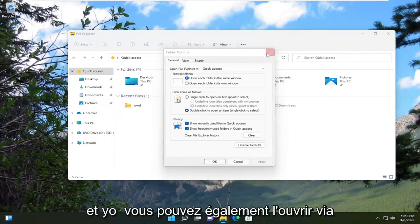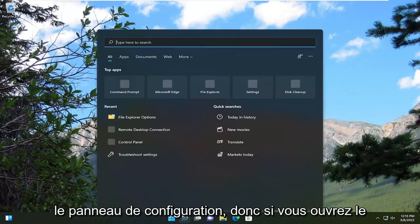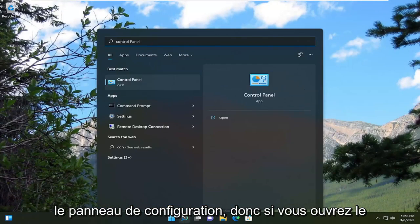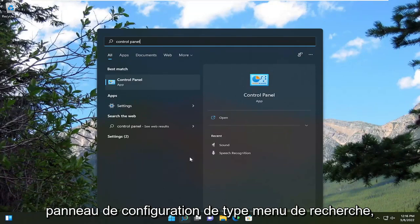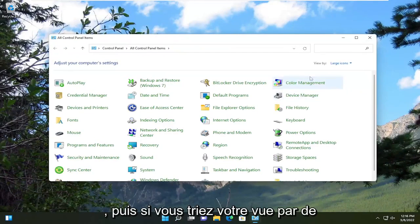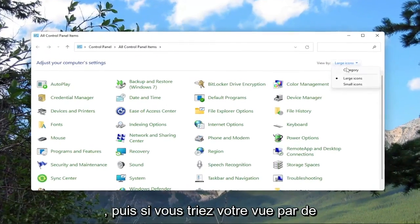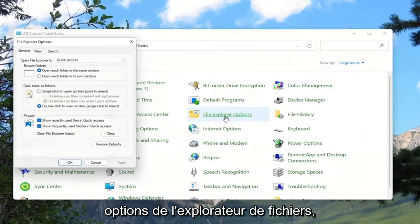And you can also open it up through the control panel. So if you open up search menu, type in control panel, go ahead and open that up. And then if you sort your view by large icons, you can select file explorer options.